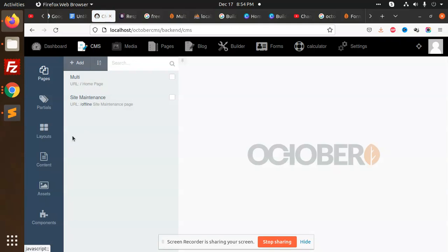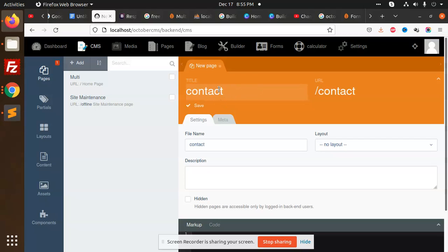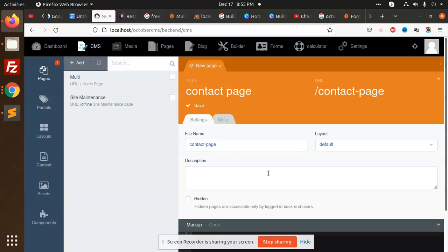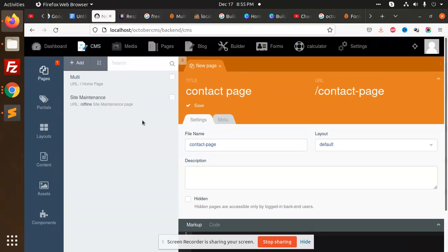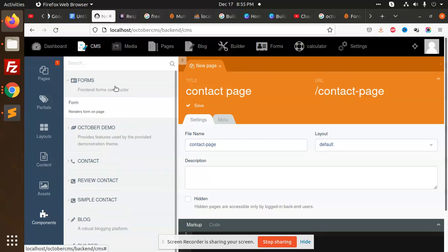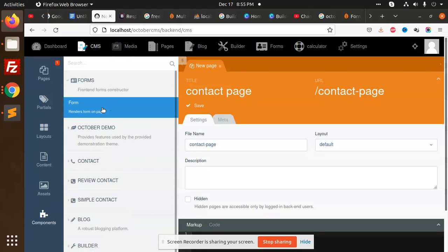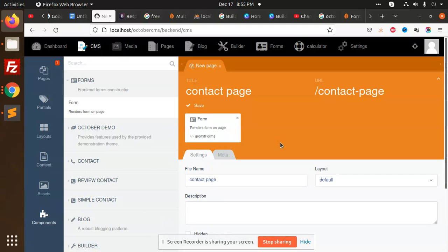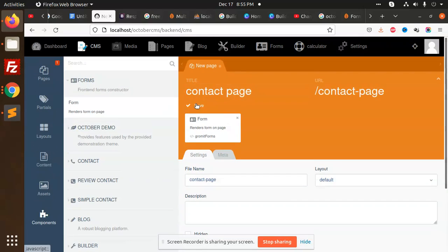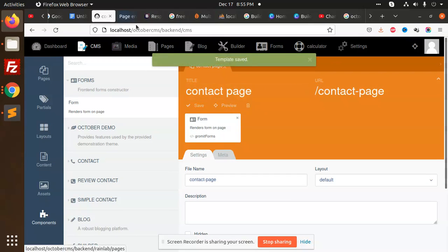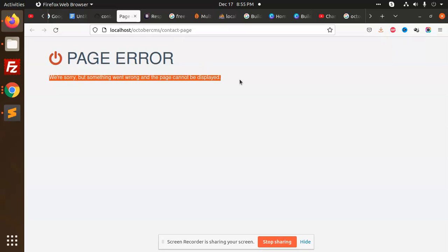Go to the CMS page and create any CMS page - a contact page. The layout is default, so go to components and use forms to render this form. Save this form and preview it. We're sorry but something went wrong, we can't display the page.